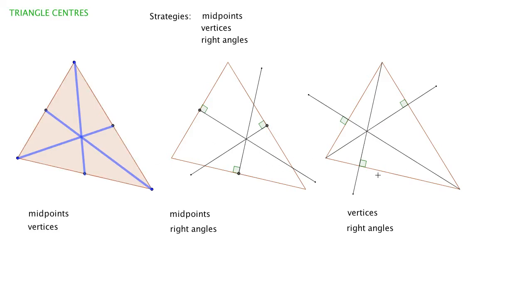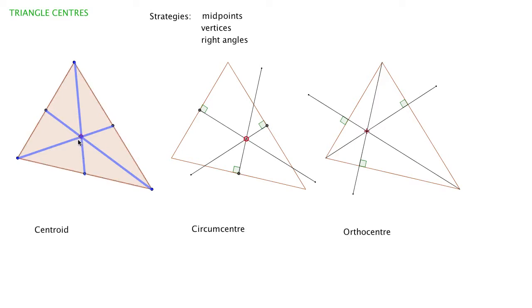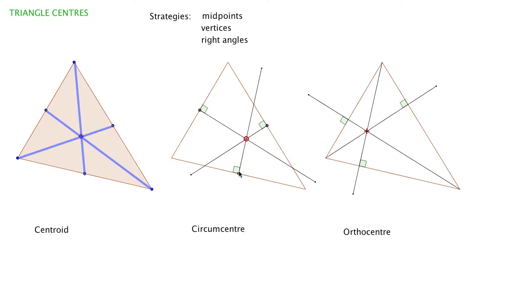Again, it's a different point from the first two. There are actually different names for these centers. The one beneath the blue is the centroid, formed by joining midpoints to the opposite vertex. This one is the circumcenter, formed with right angles and midpoints. The third triangle center is the orthocenter, formed by drawing right angle lines from each vertex to the opposite side.